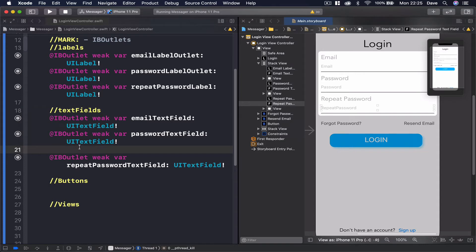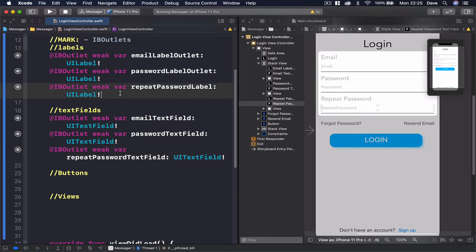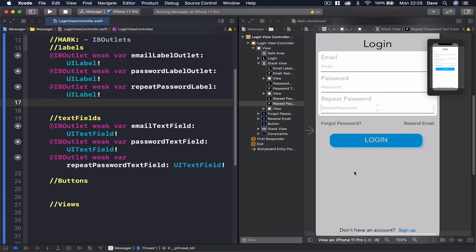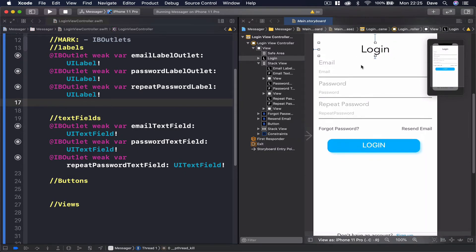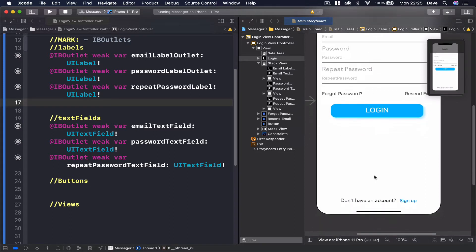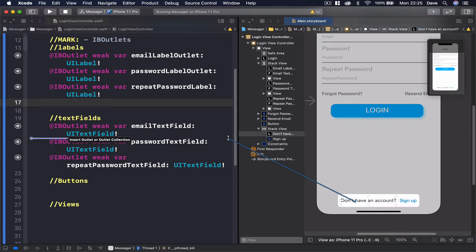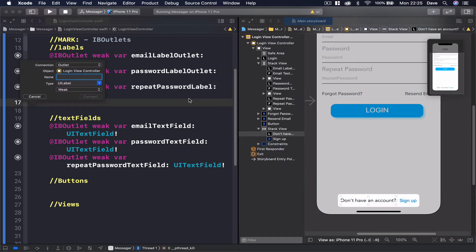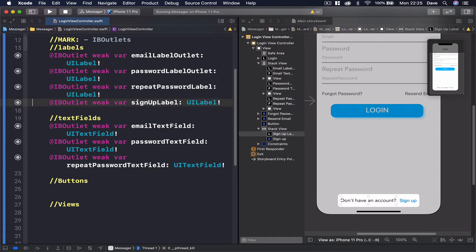All right, this is done. The buttons, we have one, two, three, and four buttons. Actually, the labels we didn't finish. We have, the reason we are connecting the labels, like login we don't connect. This one, this one is not going to change. But the label here, this is going to change. So let's do a control drag and connect this one. It's going to be sign up label.